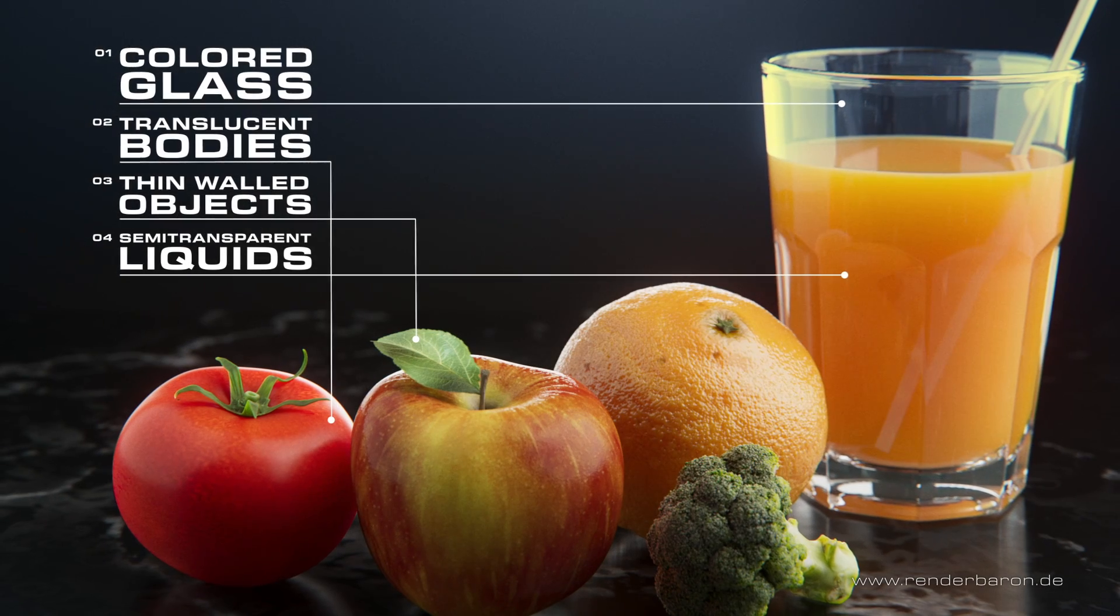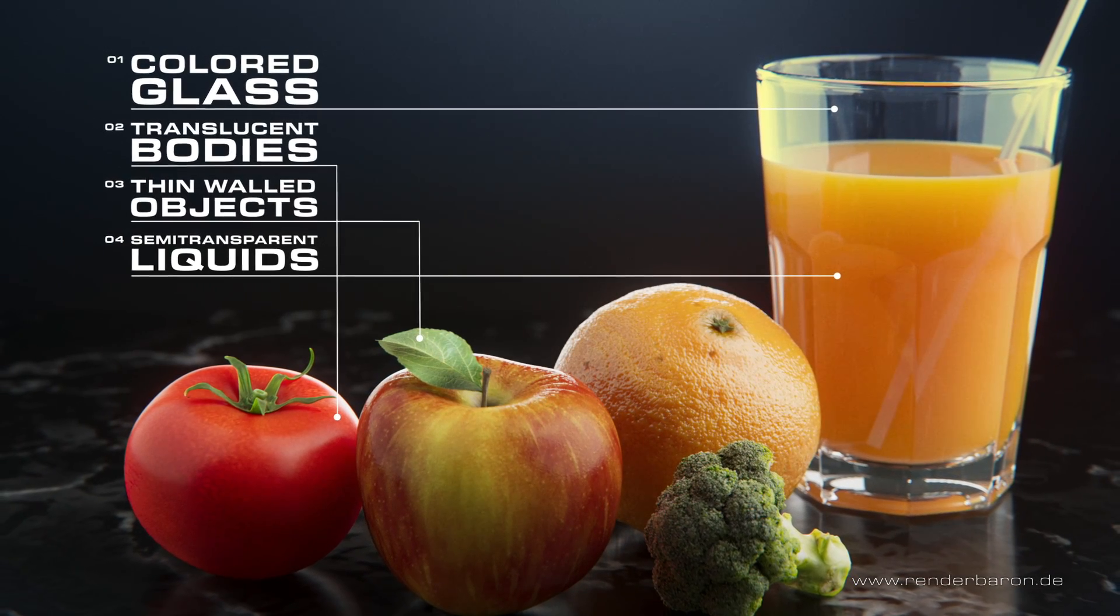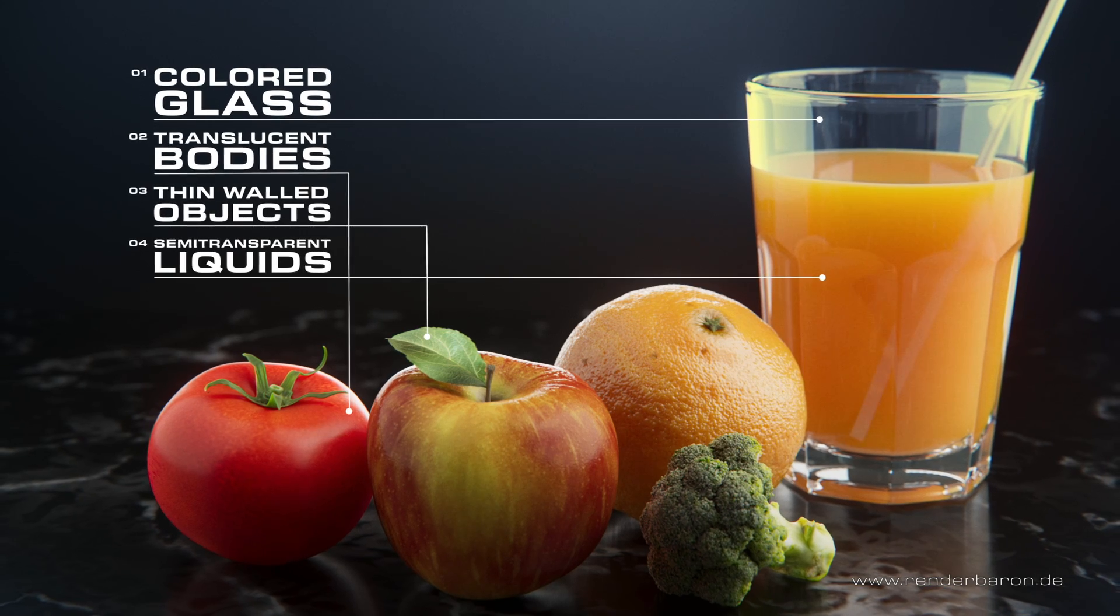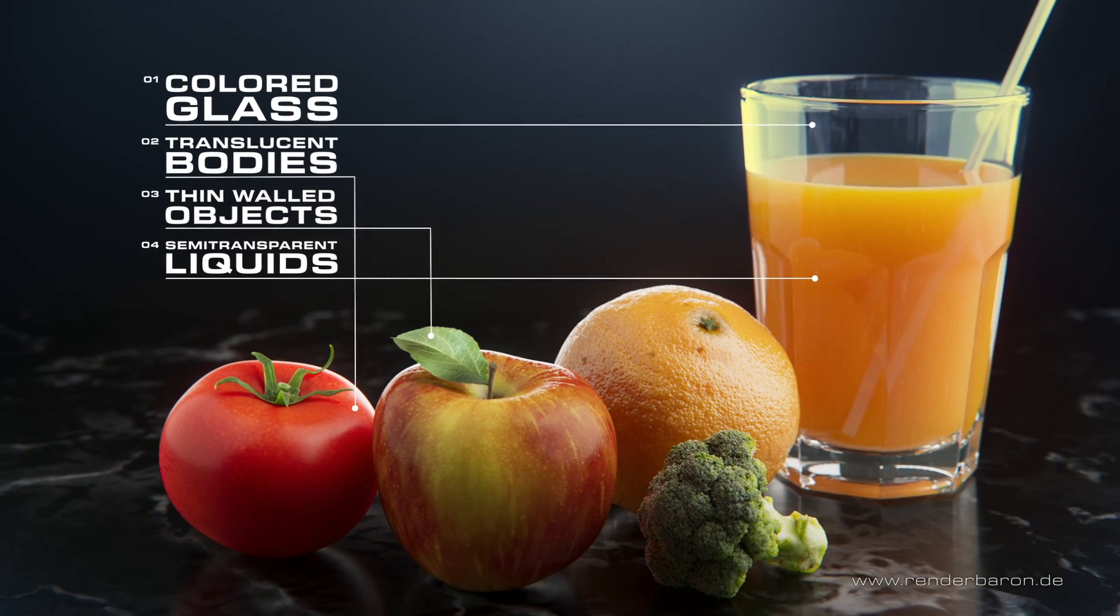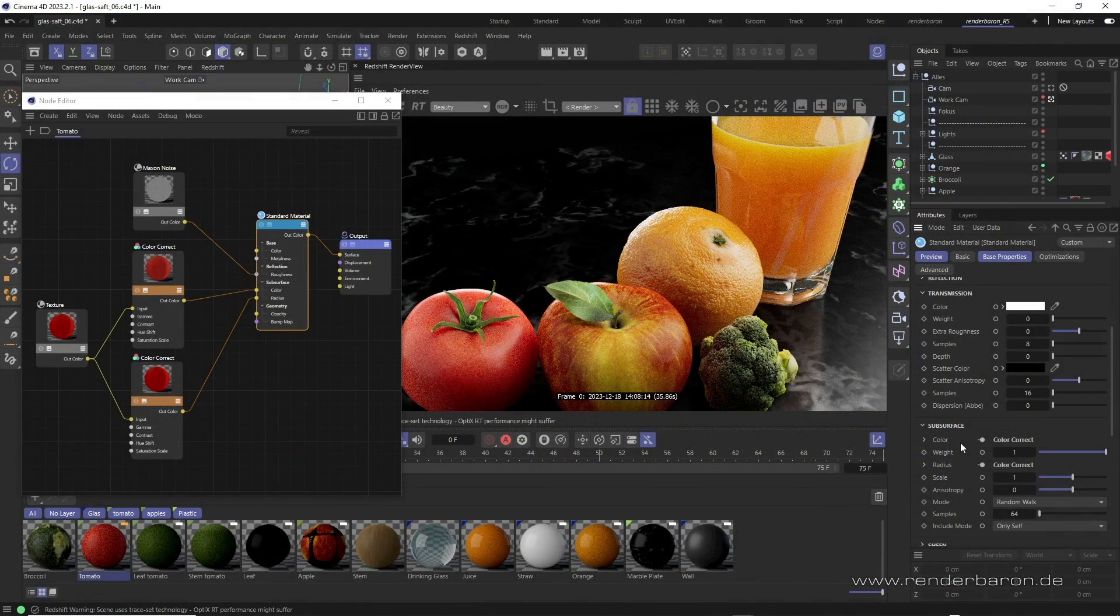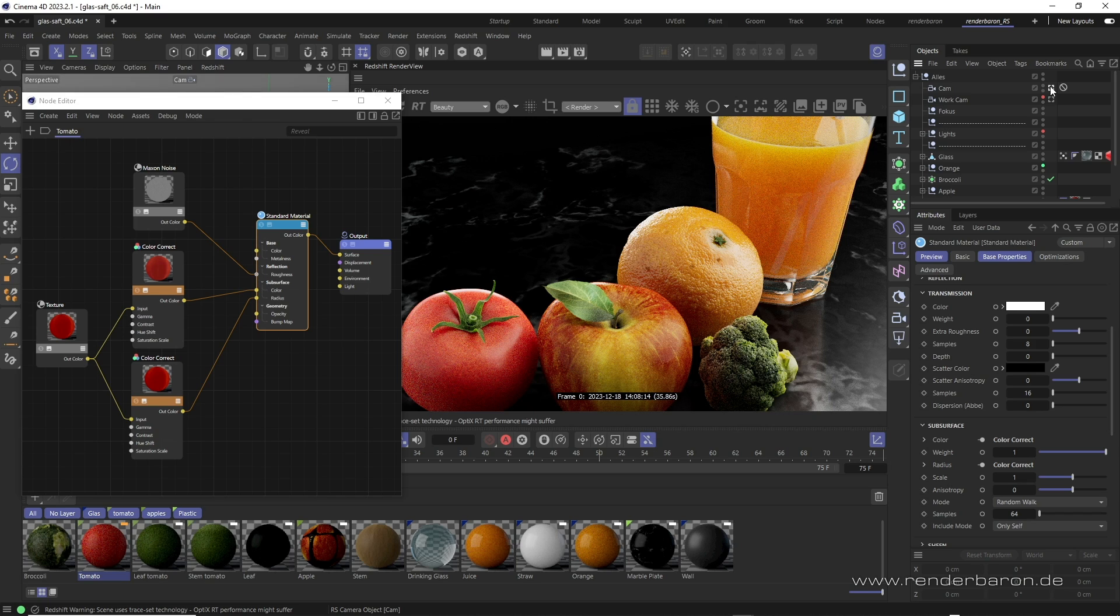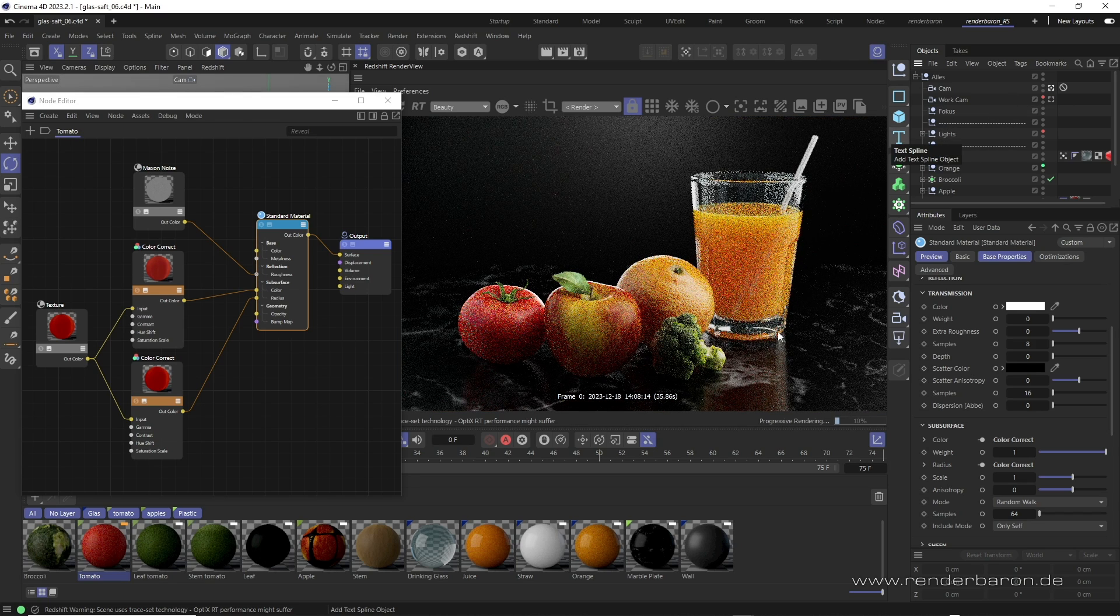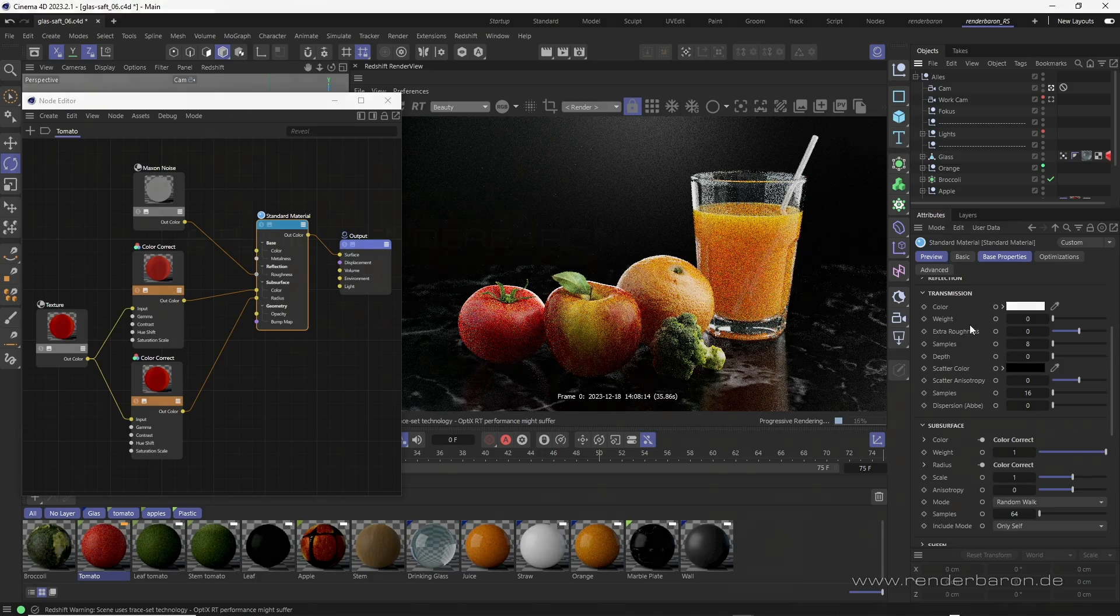With the techniques described, ranging from single and multiple subsurface scattering to the thin wall option, all phenomena of light penetration can be created as shown in the four use cases. And you immediately feel like having a refreshing sip of juice, or maybe bite into a crunchy apple. If you liked this video, press the subscribe button, and don't miss the next episode of Did You Know Redshift for Cinema 4D? exclusively on this channel.